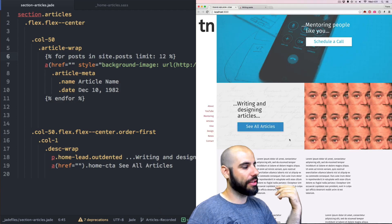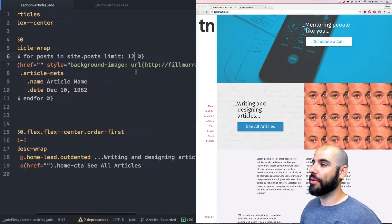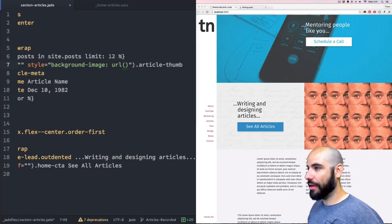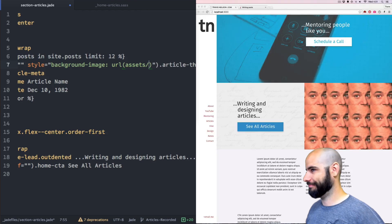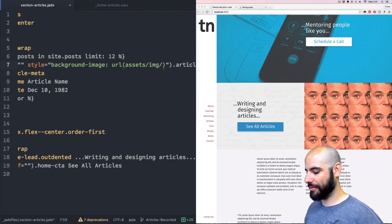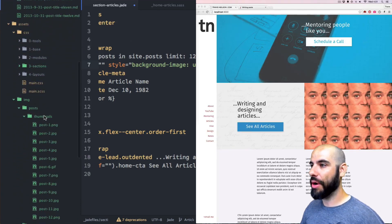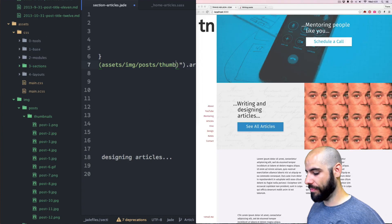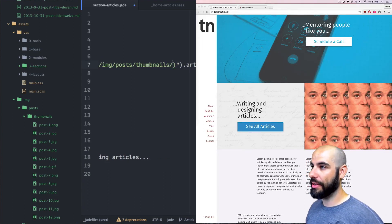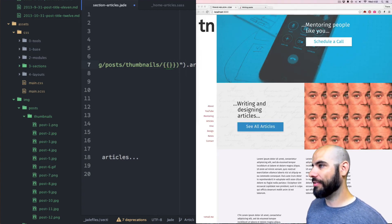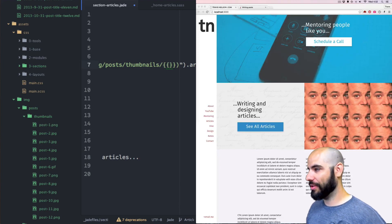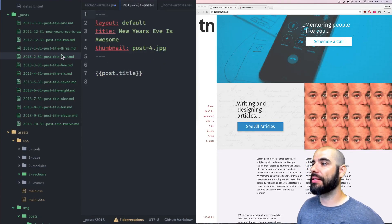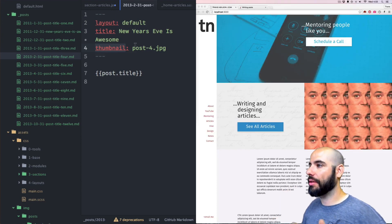The thumbnails are going to be in my assets/images/posts/thumbnails path. We're going to use this Liquid tag — post.thumbnail — which calls in the thumbnail value defined in each post's front matter. It's going to call in that image right there.